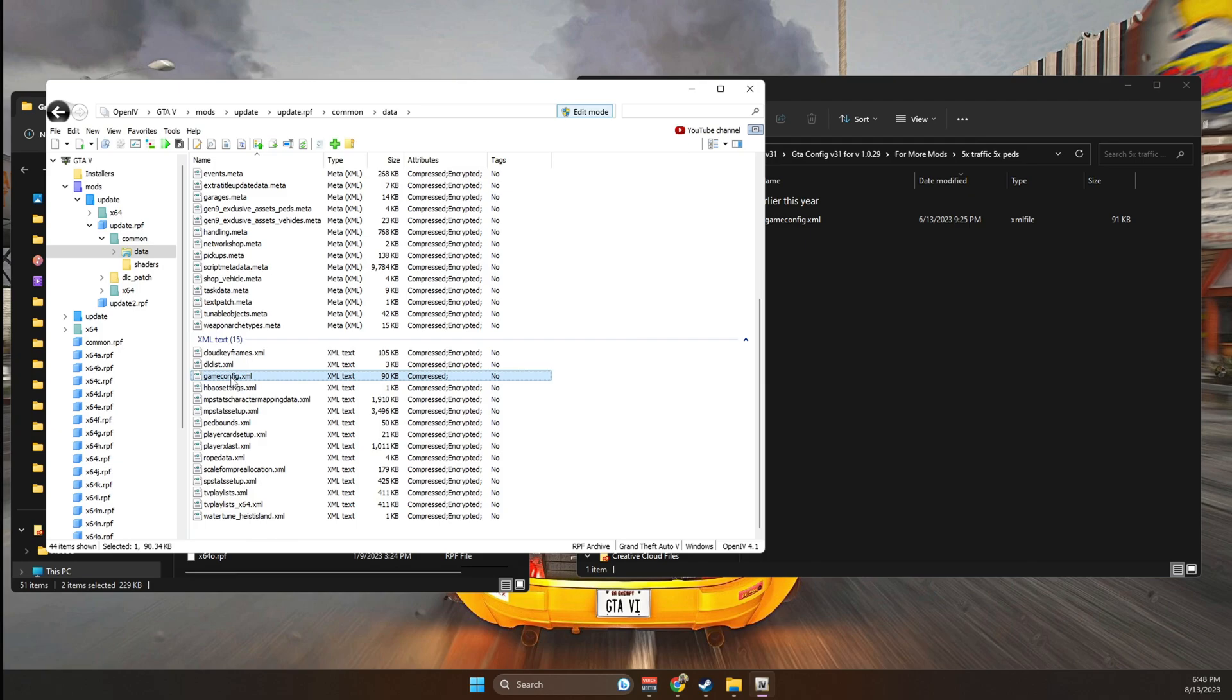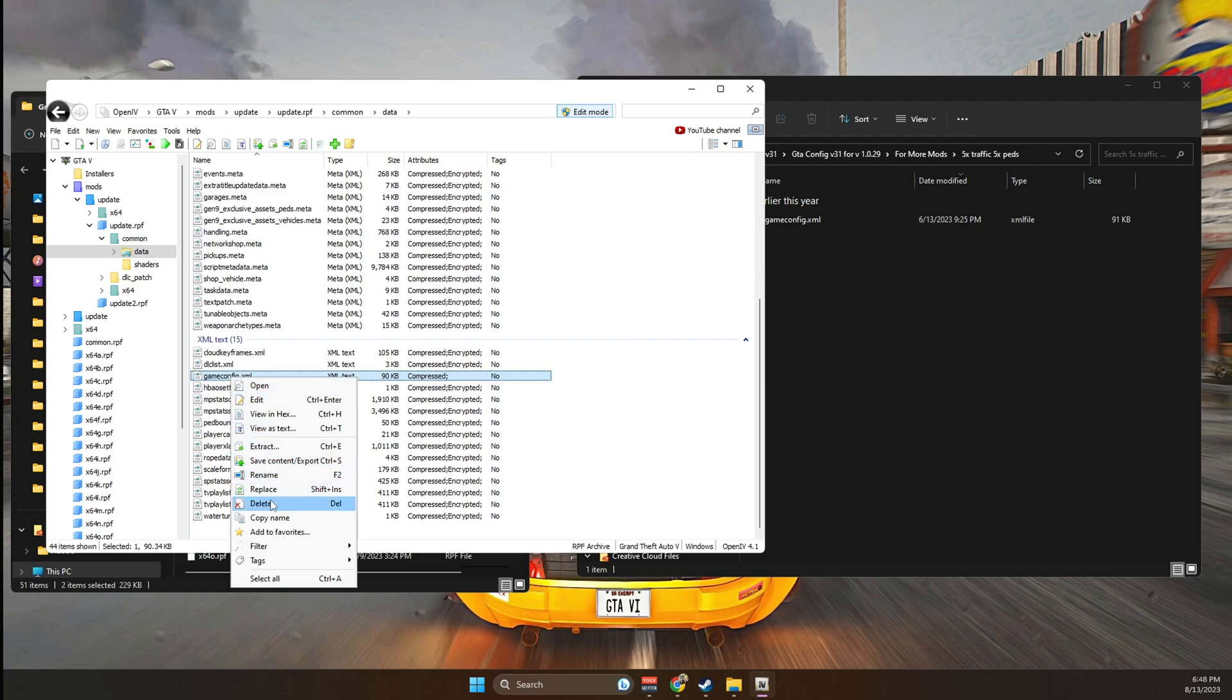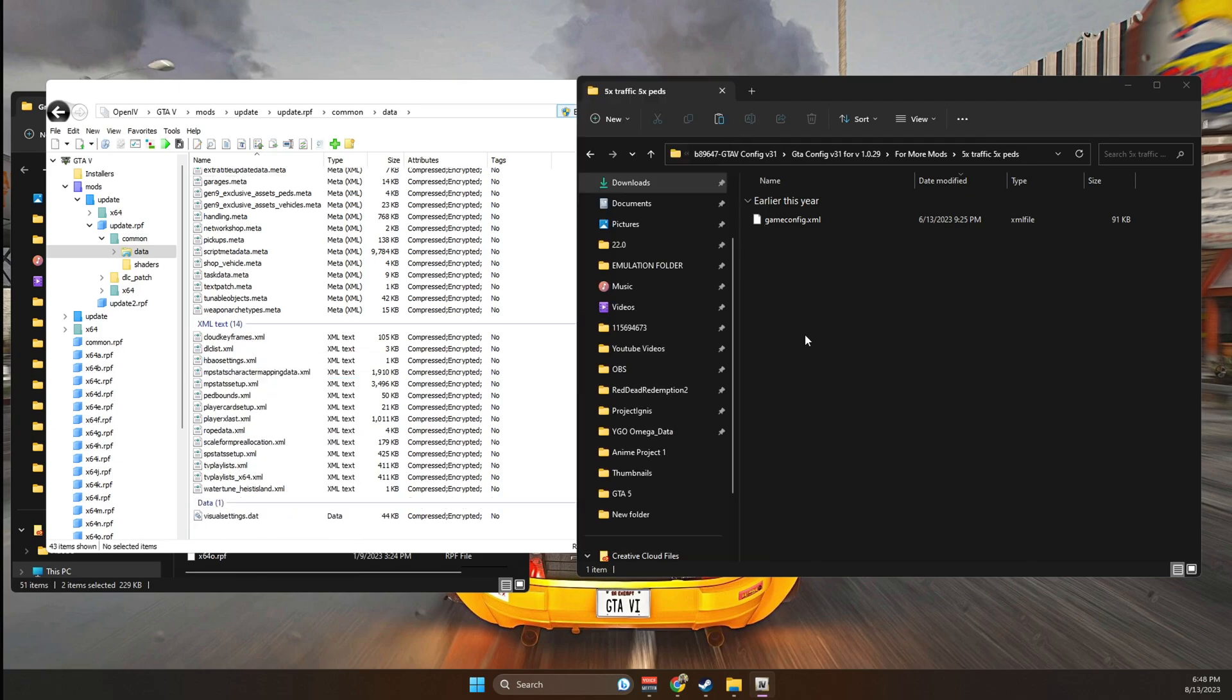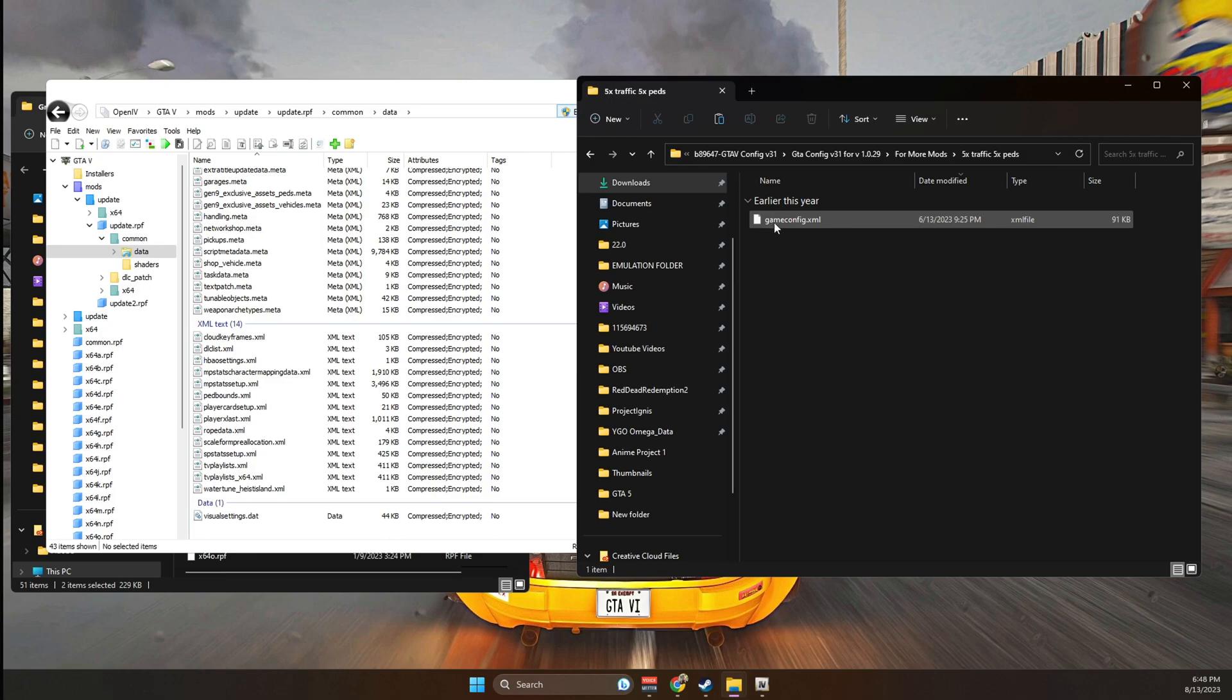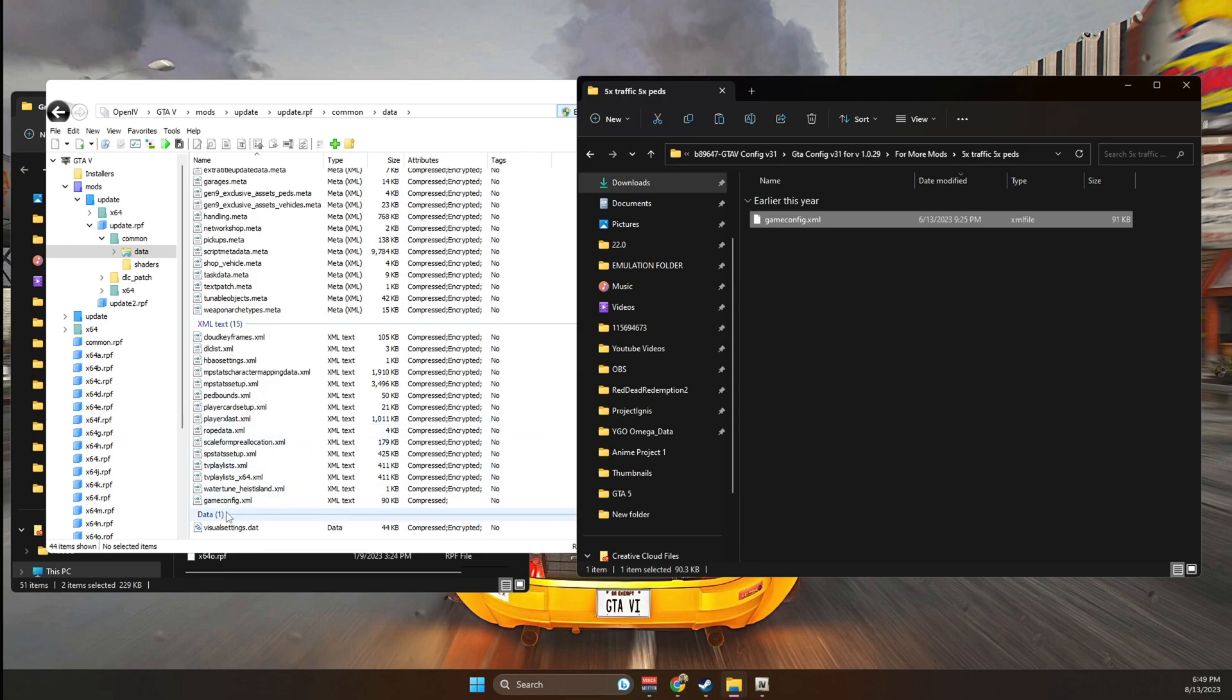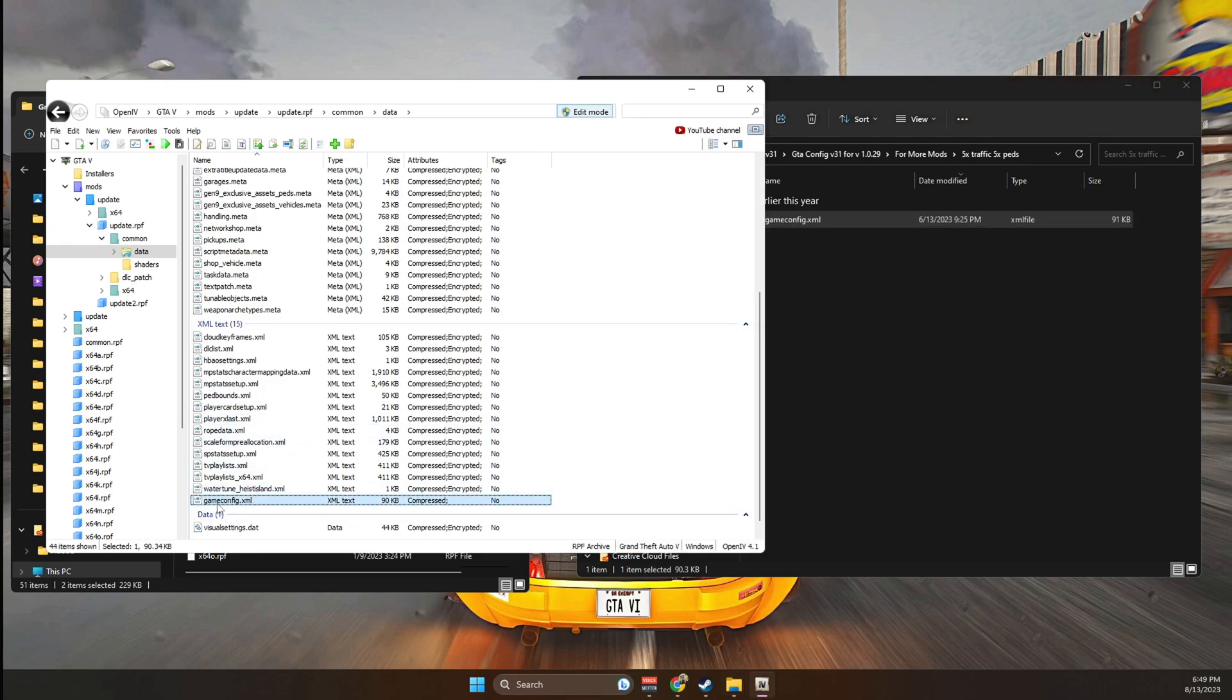We're going to right click on gameconfig, and we're going to go ahead and delete it. Then we're going to go ahead and grab this one from the config that we downloaded, and we're going to drag it into OpenIV. Now as you can see, the game config has been installed.